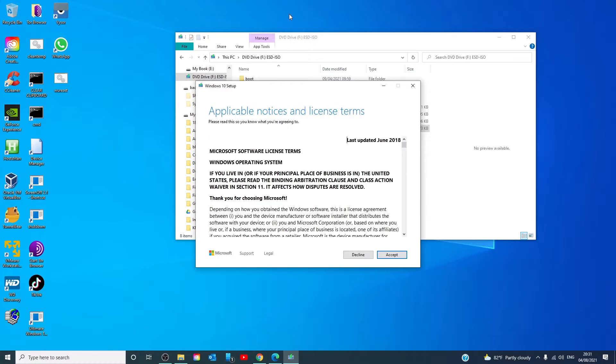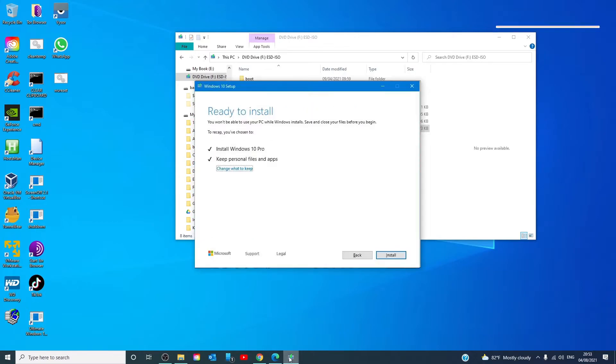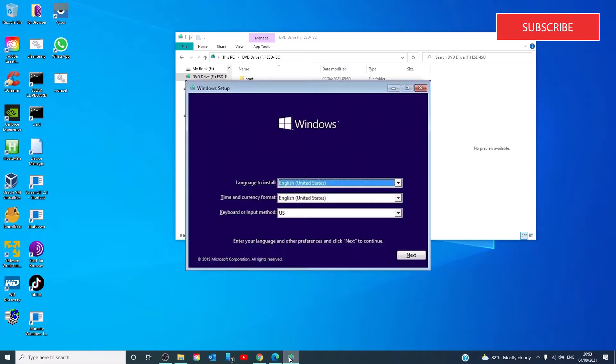Once you're all set, you'll be asked to accept the licensing terms. If anything requires your attention, it will be highlighted. It could be a message about language packs, media center, or anything else.